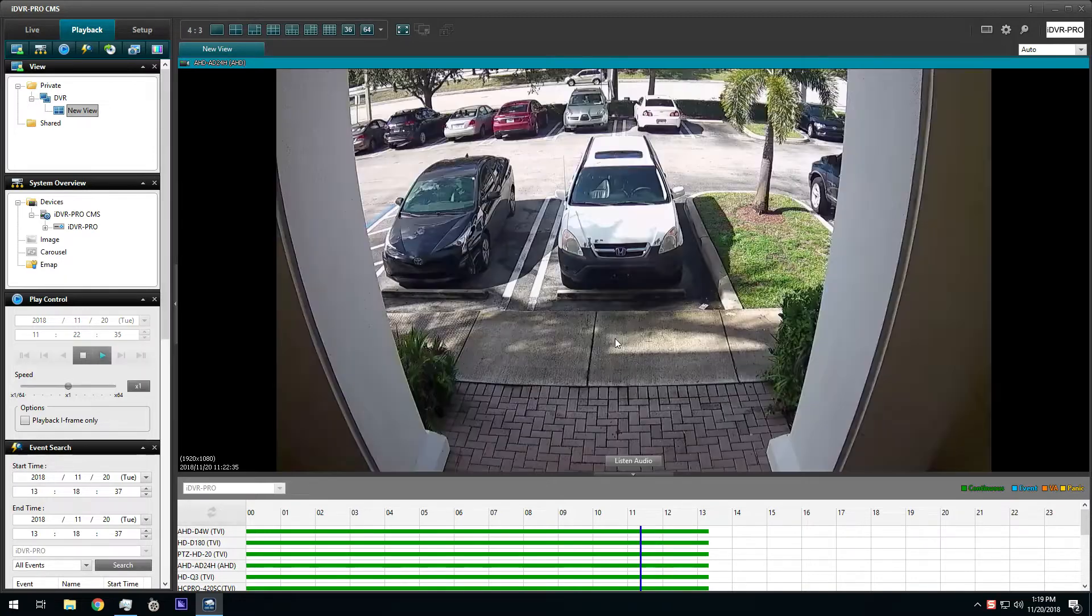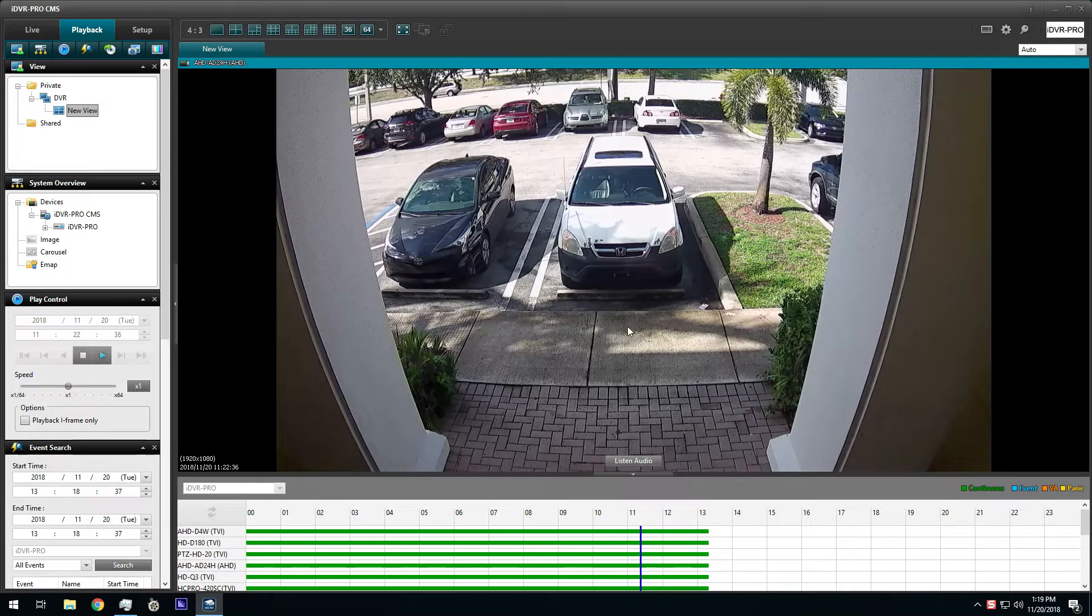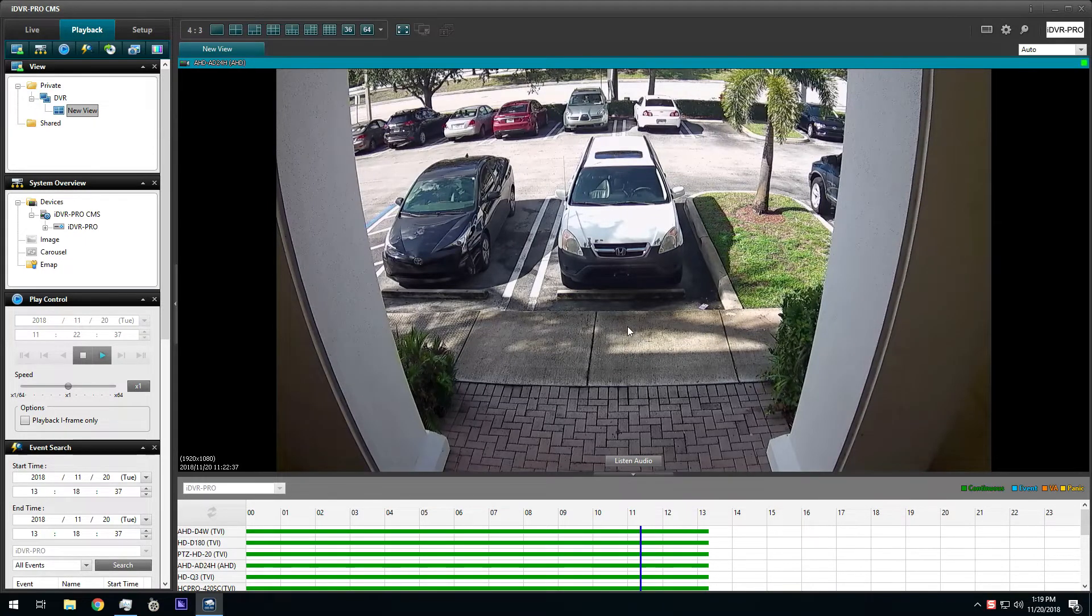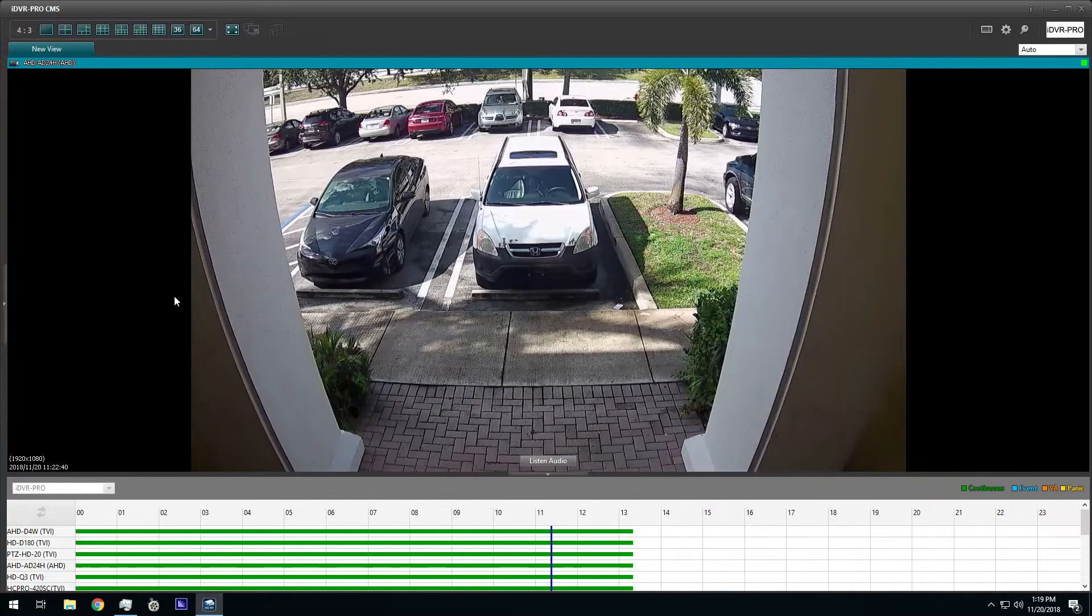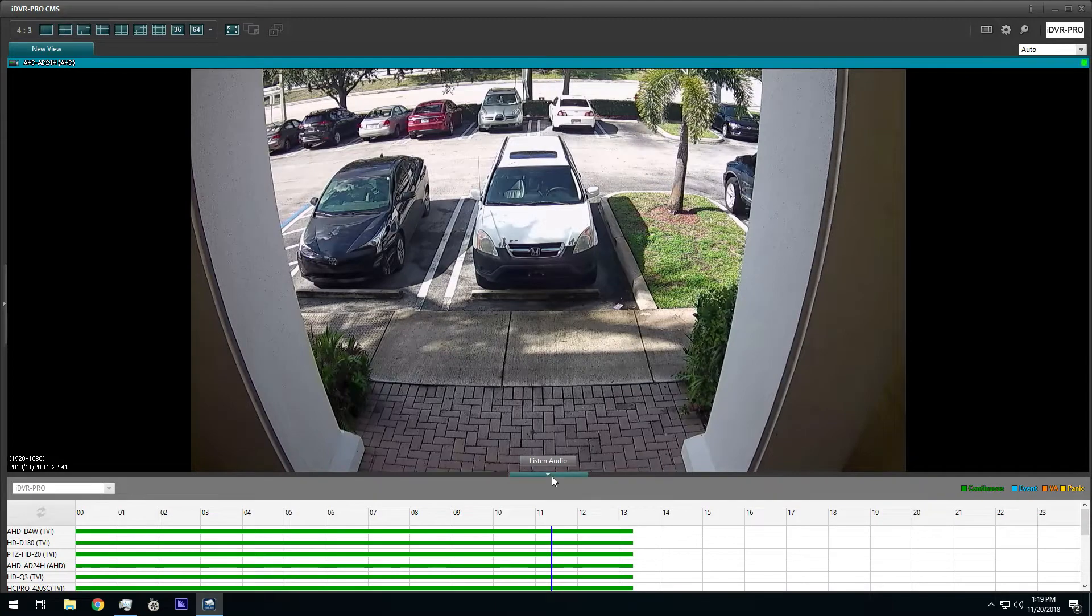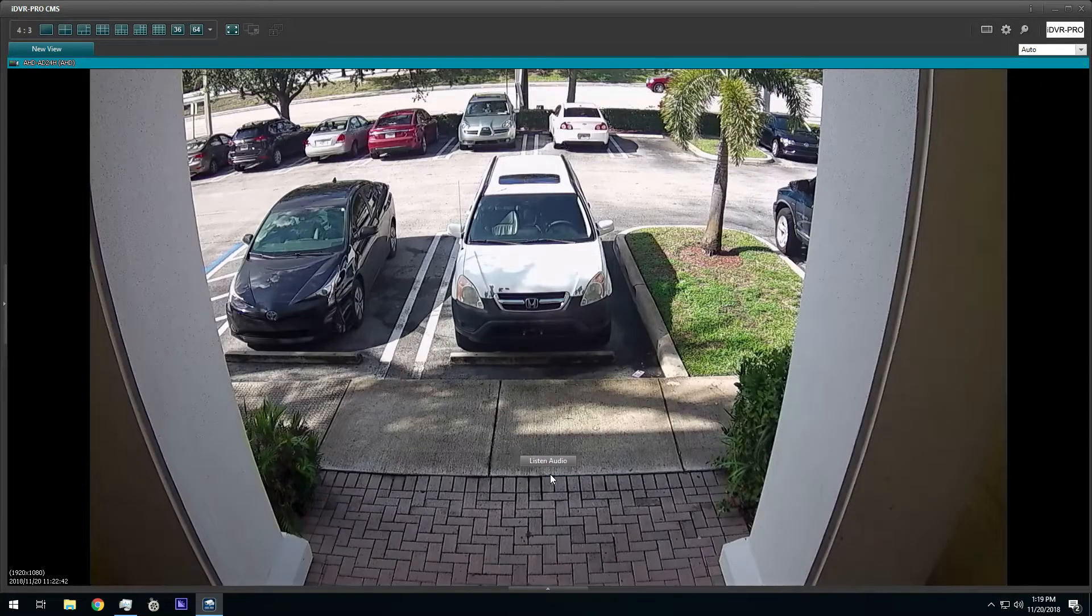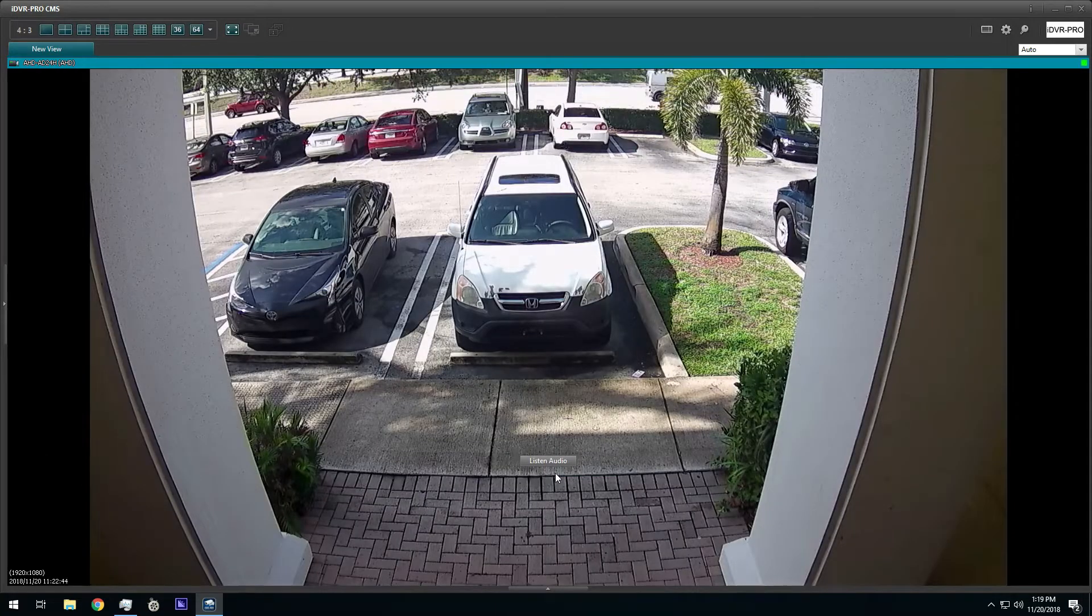After I select the time on the scrubber, I click on the play button in the play control window. You can hide the side and bottom panes of the window for a larger view.